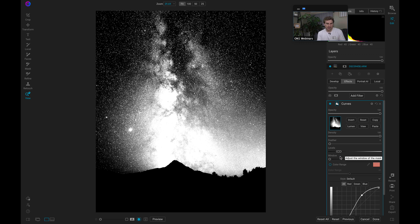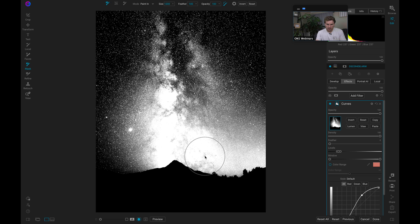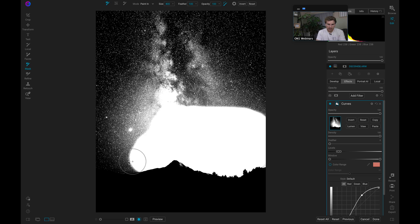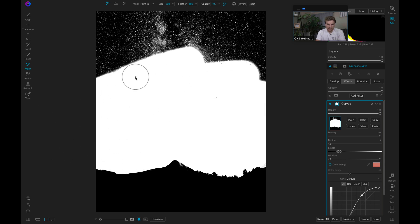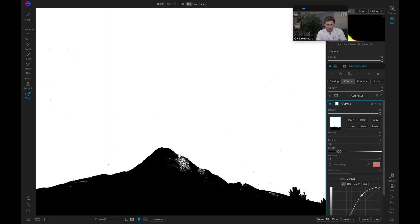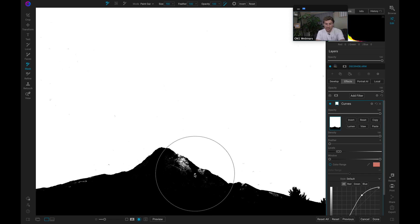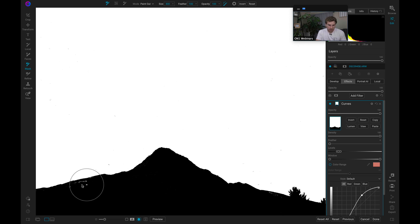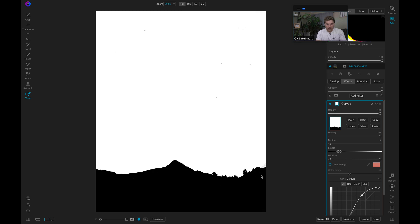That looks pretty good. Typically what I'll do is switch to my brush, set it to paint in, and use the Perfect Brush to paint on all the areas that this mask missed. I can always fine-tune those areas that I've painted onto the mountain. Then I'll grab my masking brush, switch it to paint out, and remove those little areas I don't want covered — now it's only applied to the sky area and nowhere else on my shot.